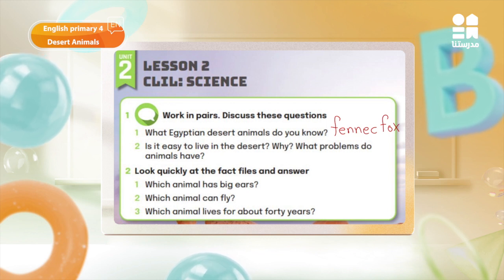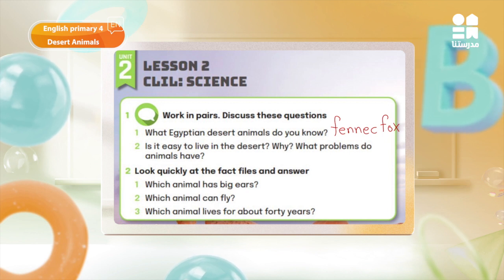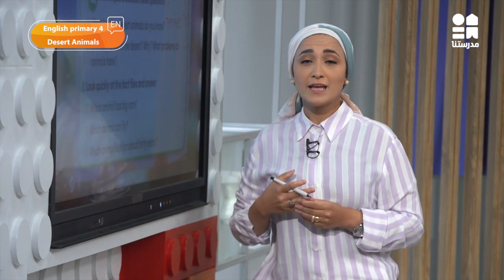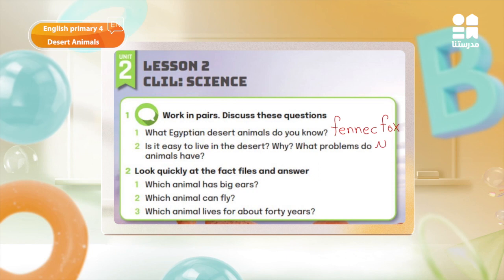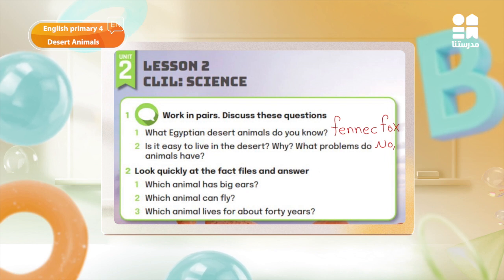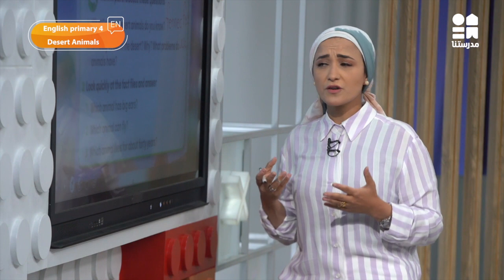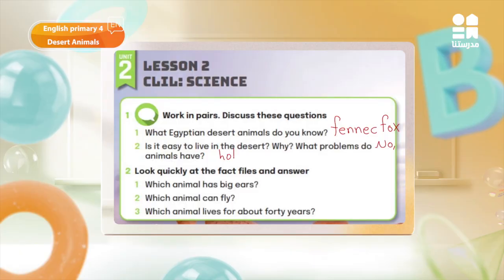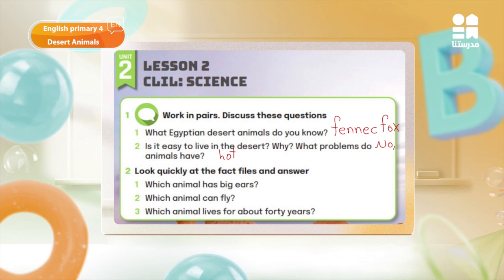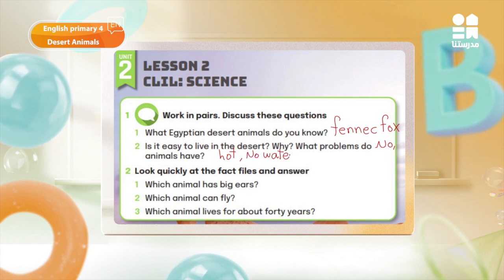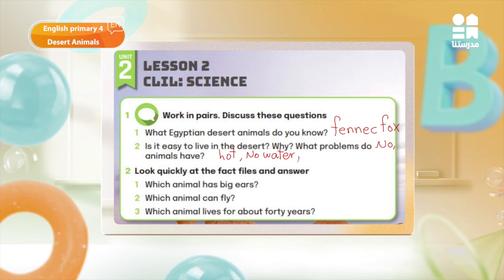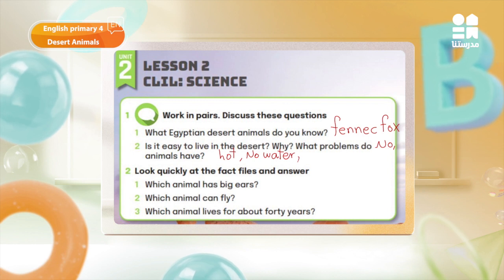For number 2: Is it easy to live in the desert? Can you live in the desert as a human, for a long time? I don't think so — it's very hard. I will write no. No, I can't live in the desert. I can't live without water. Why can't you live in the desert? It's very hot there — or cold? Very hot. No water. And it's very dry there.